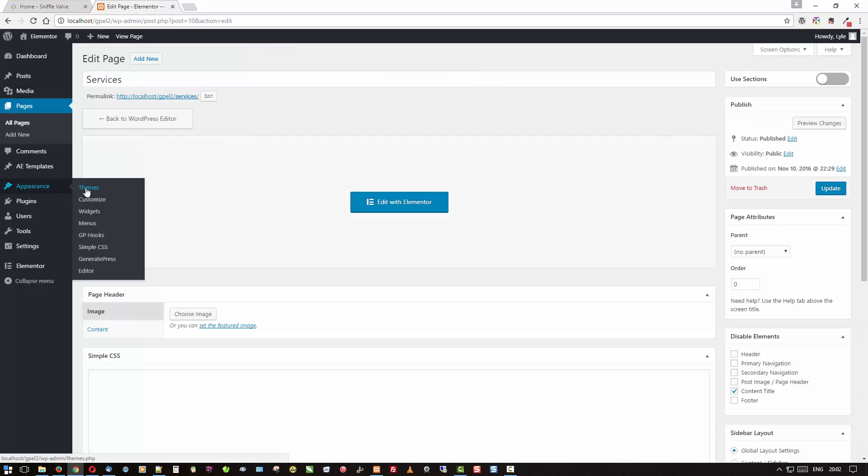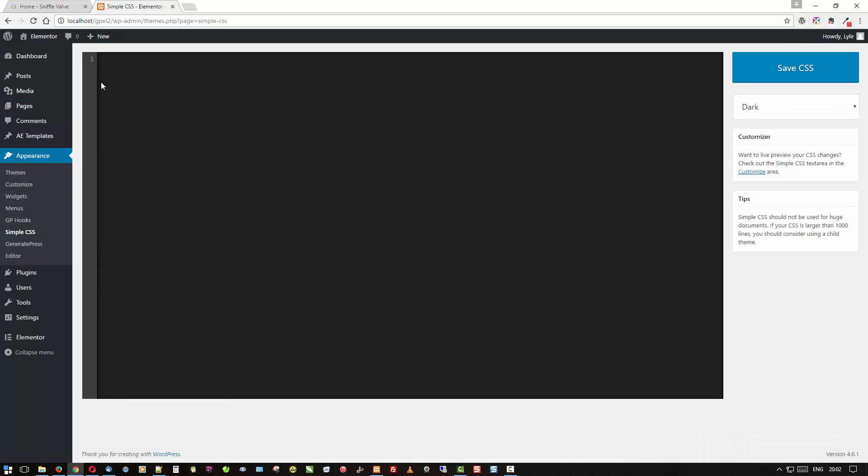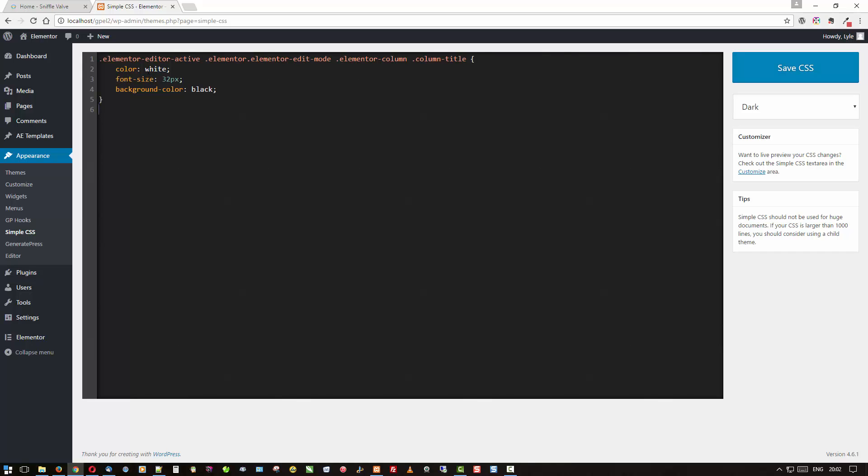And I'm going to come over here to SimpleCSS and paste in the code from Notepad++ where I have it saved, and there it is. That's the selector that you need to target that particular item. I've got it set here to white and 32, which is a little bit big, so I've been told by a few people. So we'll put that down to 22, and background color is black.